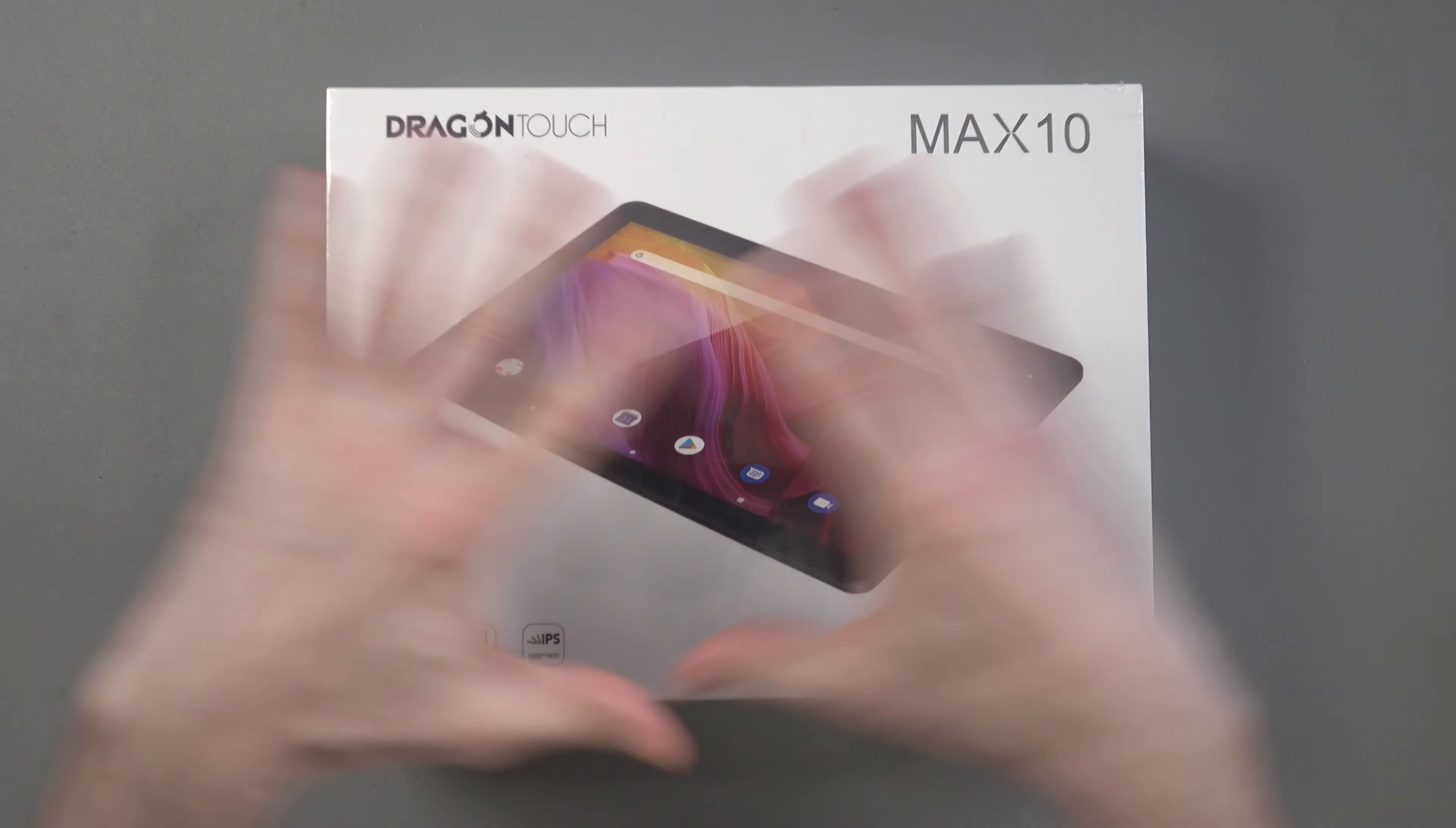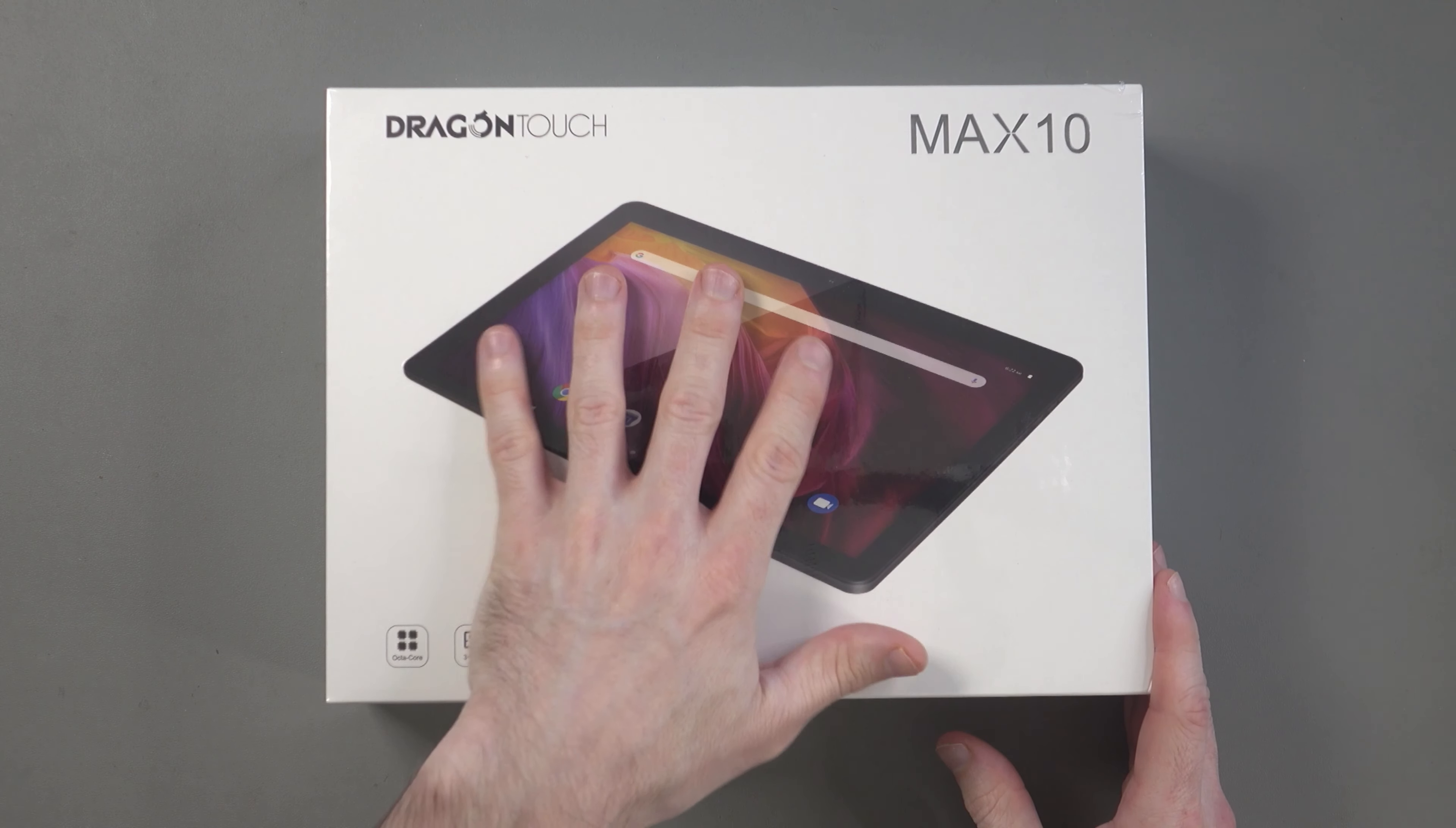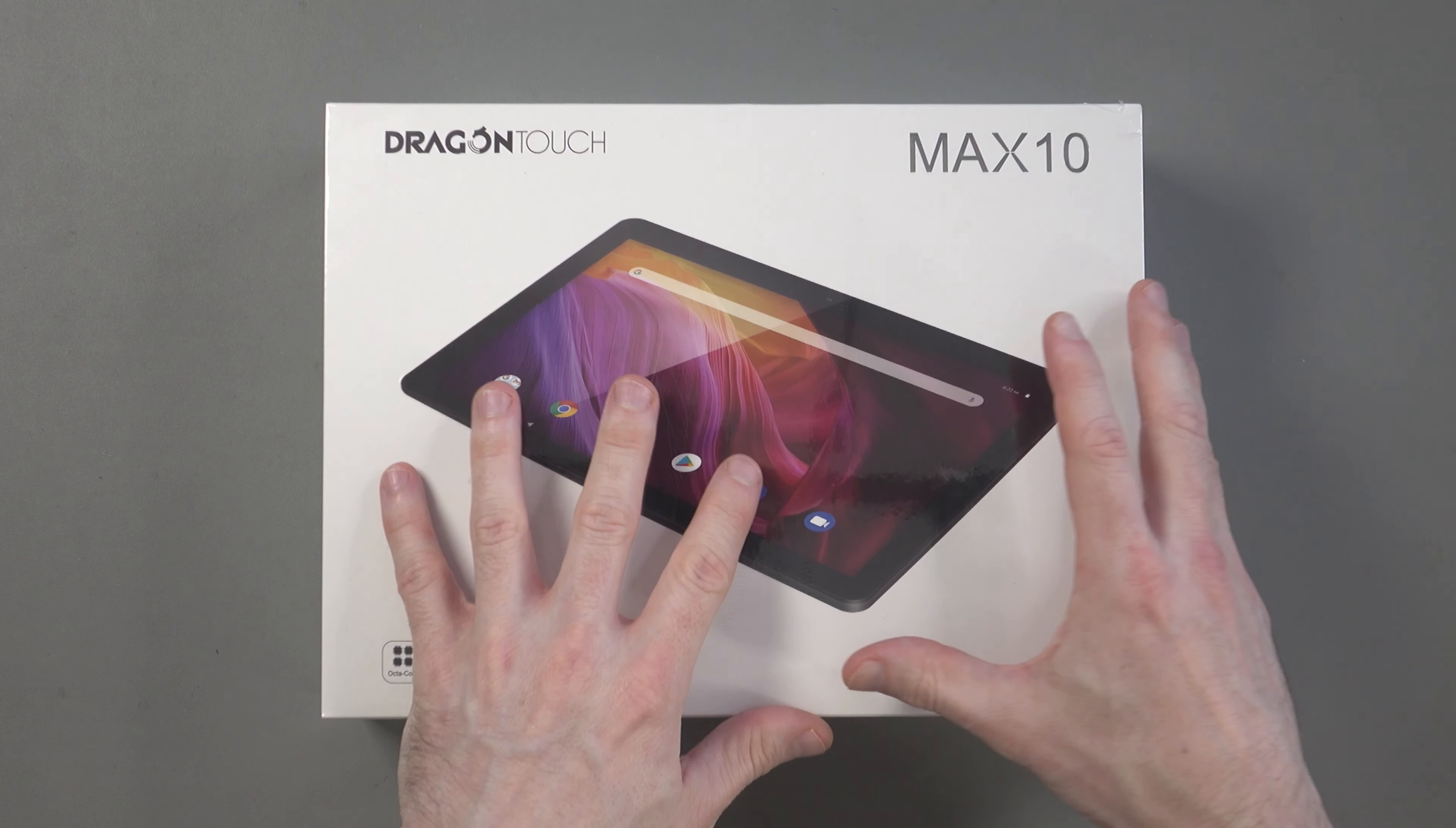Obviously I can't tell you exactly what I think about this today, so I'm going to stop using my iPad Pro and start using this every single day as my tablet. I'll use it for Netflix, YouTube, browsing the web and other tablet-like activities, and that will allow me to do a follow-up video where I tell you my experiences with this tablet.